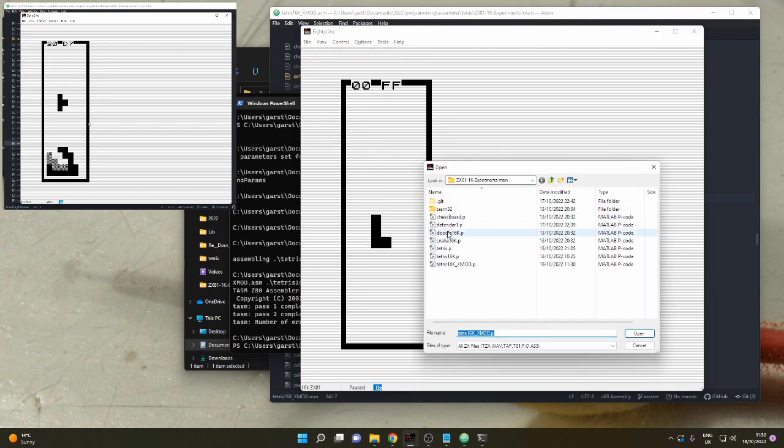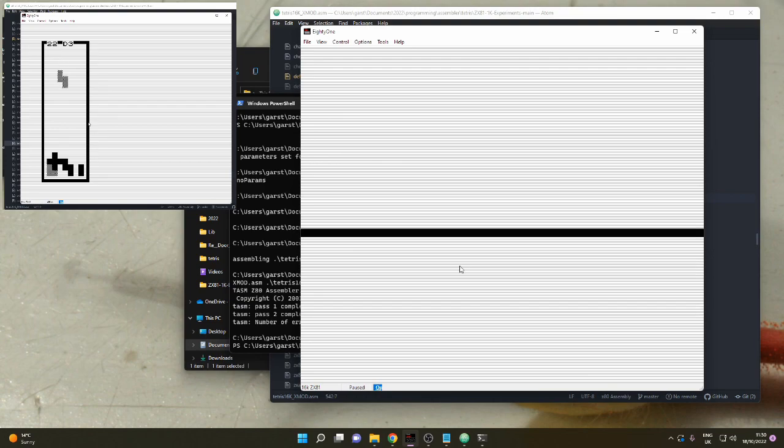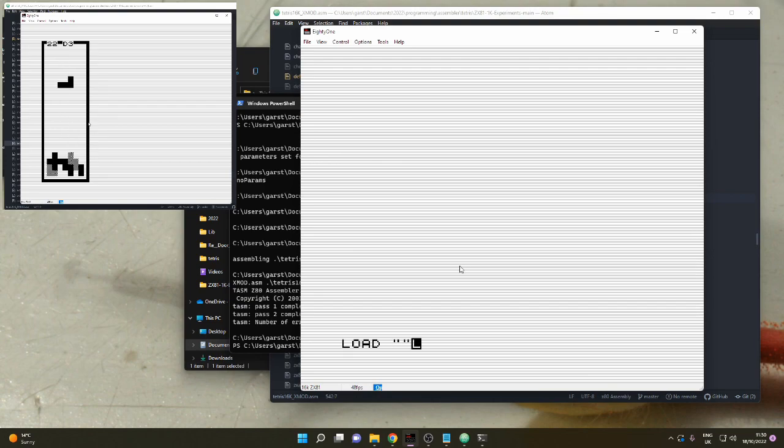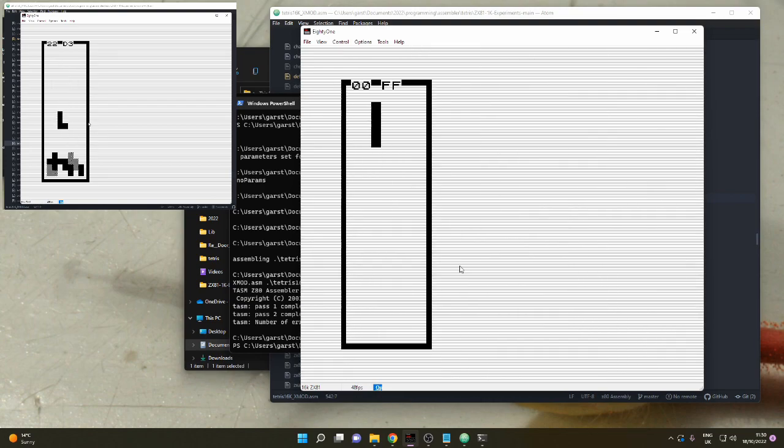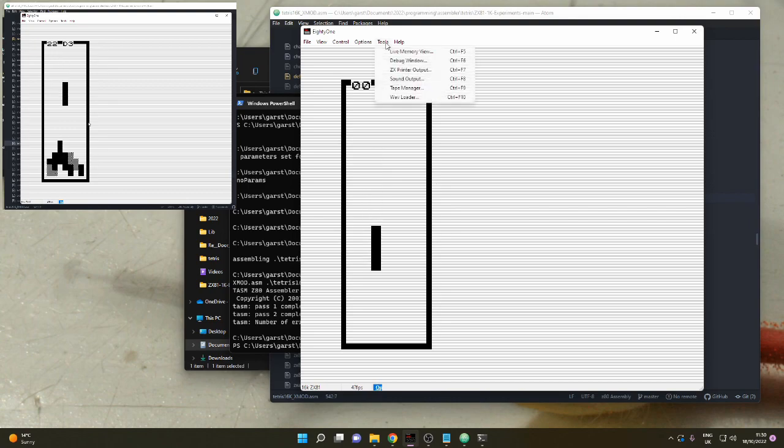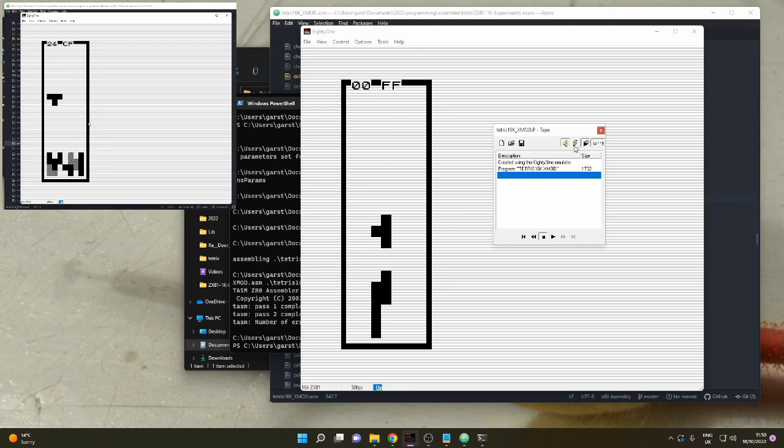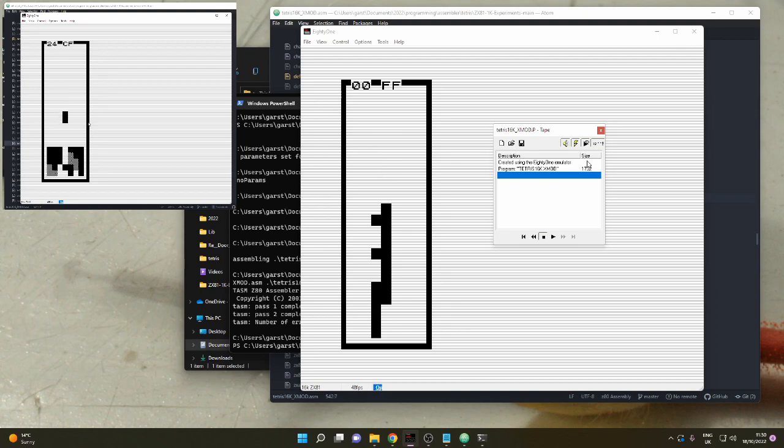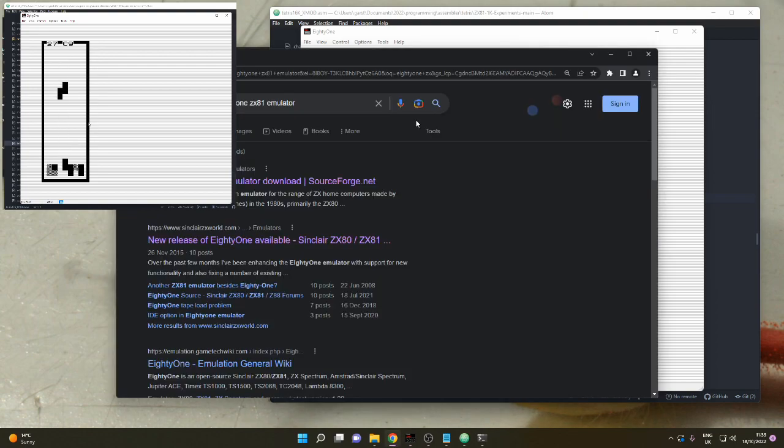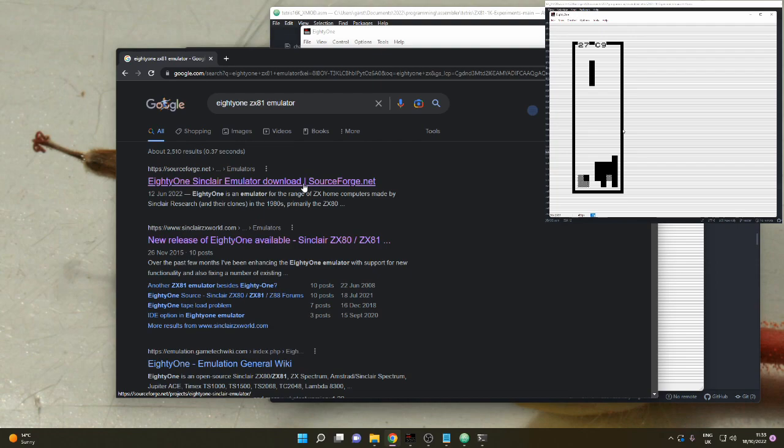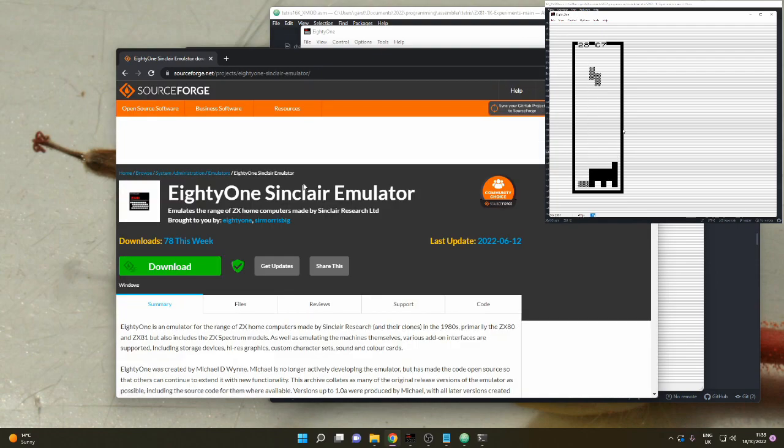Once you've got your file compiled and you've got your .p file, you can just go into 81 and load the .p file. Make sure that you go into the tape manager and click the little electric lightning bolt, because that will do a fast load rather than having to wait for a minute or so whilst it loads it slowly.